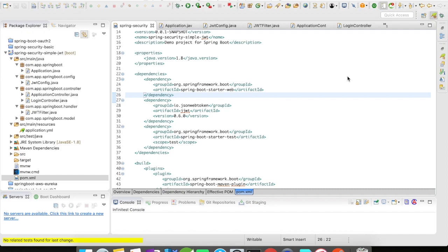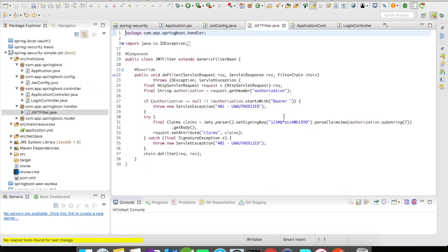Which is to give you an idea of how the basic JWT works. Let's quickly go to our filter. So my filter is a generic filter bean and I'm going to override the do filter.